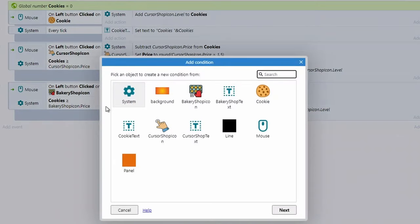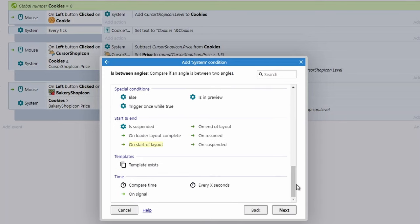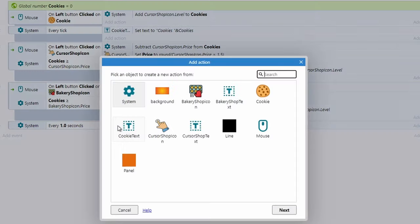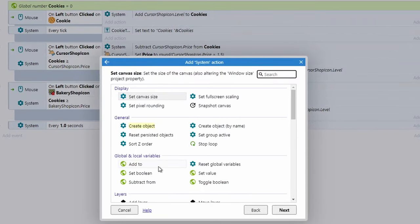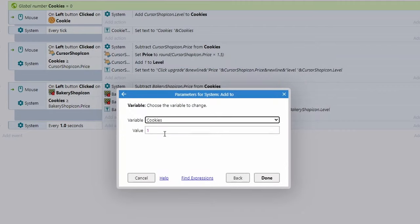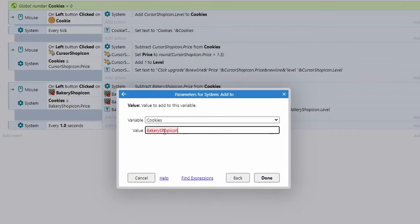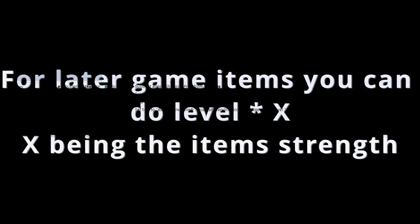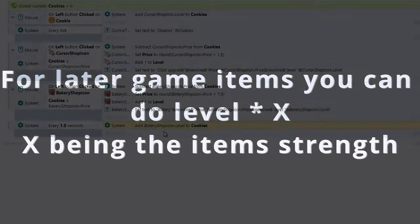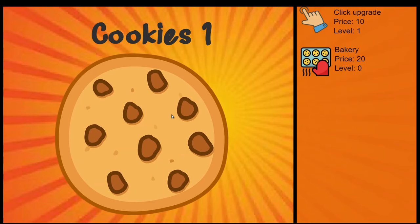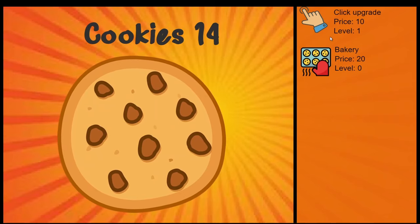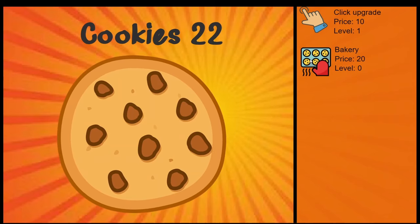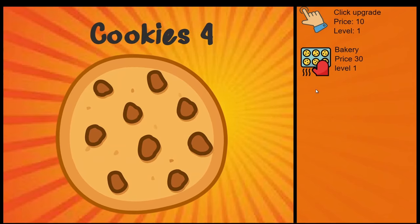Now add the automation. Add a System event → Every X seconds, set to 1 second. The action is: System → Add to cookies, using bakery shop icon dot level as the value. Since it starts at level 0 you get nothing; at level 1 you get one cookie per second. Test it: get to 20 cookies, click the bakery, the price increases, and you can see cookies incrementing automatically.